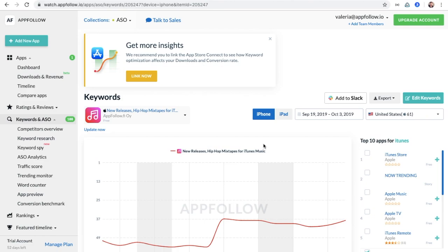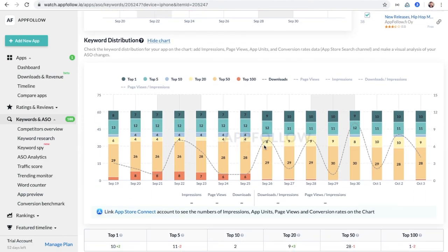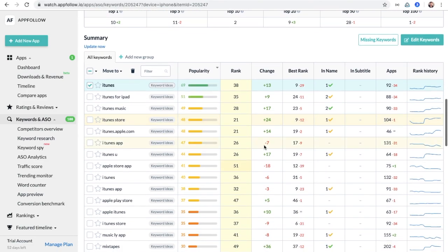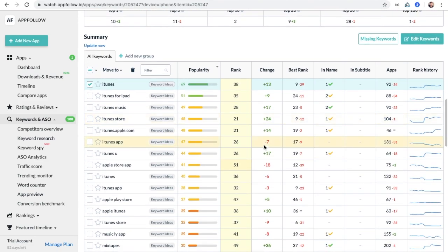When the application is added to your collection, several keywords are collected automatically.